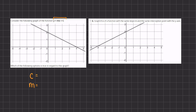Our c is going to be 2 because the line crosses the y-axis at 2. Our slope will be found by the formula: y2 minus y1 divided by x2 minus x1.